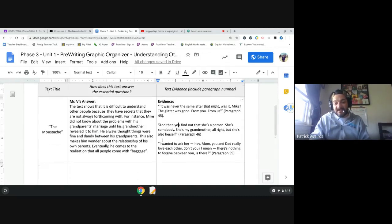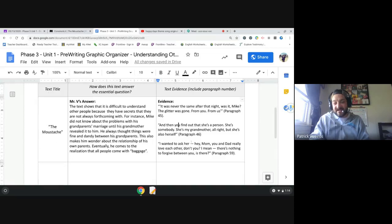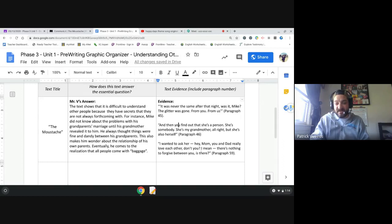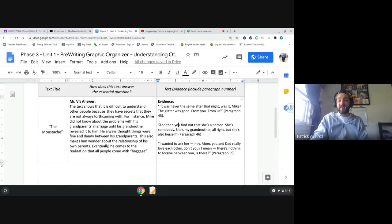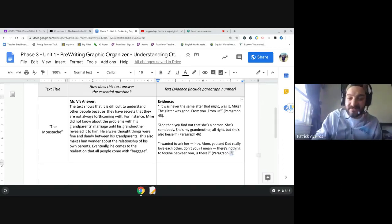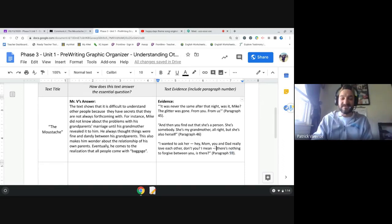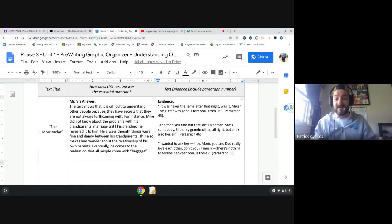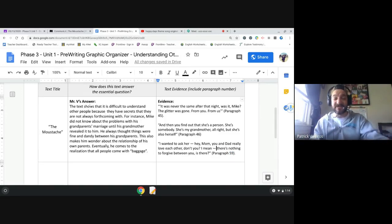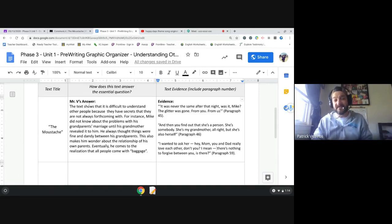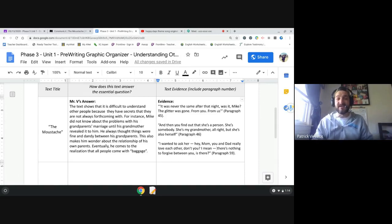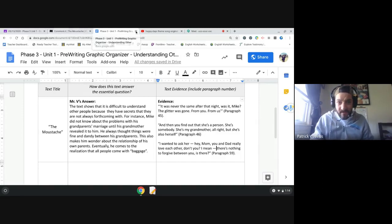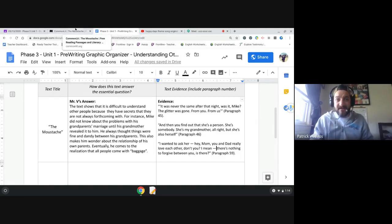So here are some quotes from the text that I chose. And again, you want to include the paragraph number as far as where it came from. So I had some evidence I selected from paragraph 45, 46, and 59. The quotes read as follows: It was never the same after that night, was it Mike? The glitter was gone from you, from us. I chose this quote because this is where Mike realizes that there was some sort of cheating accusation going on between his grandparents that he had never previously known about. So it's difficult to understand other people because we don't have exposure to all of their relationships. We just know of the relationship that we have with them personally.